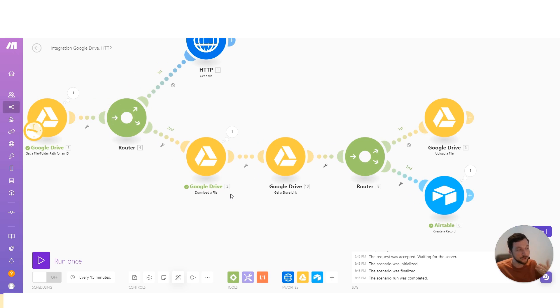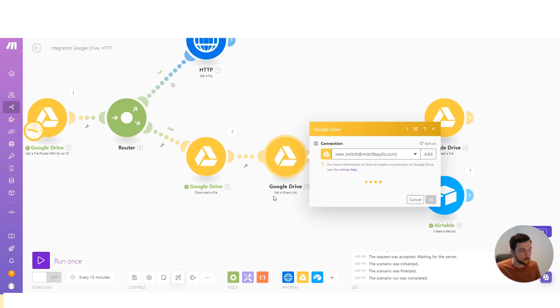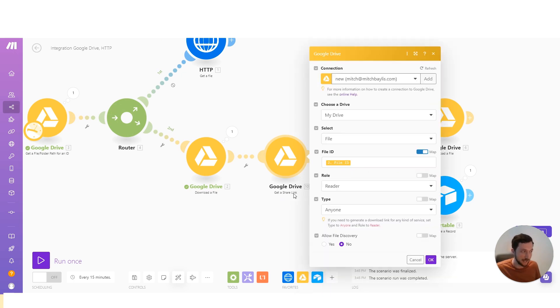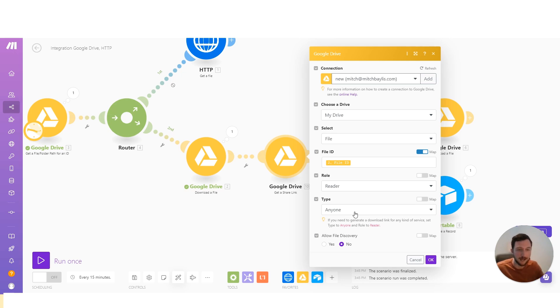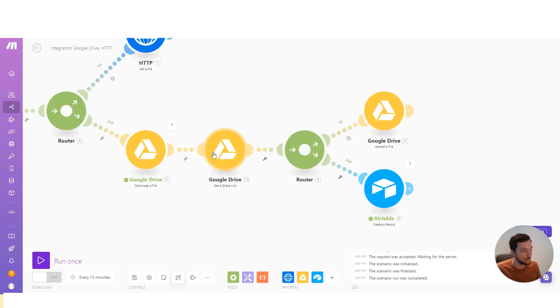So what I need to do is change the file share properties. Now we can do that with a module and that module is get a share link. And again, we just map in the file ID, we set the role to reader, and then we set the type to anyone. Now it has to be anyone because it's going to be a cloud-based app accessing this file when it is trying to download it.